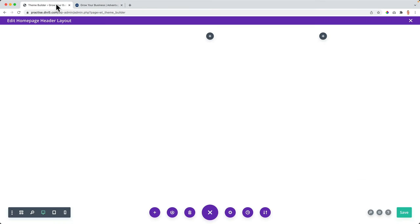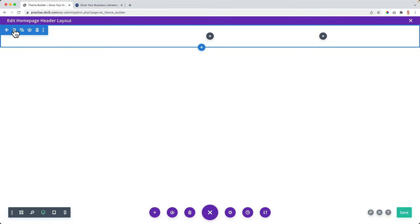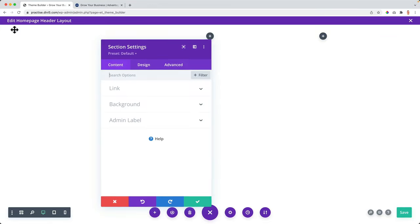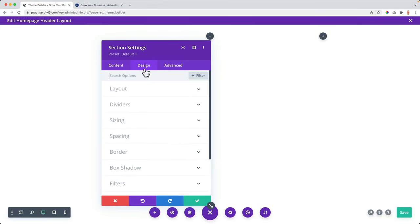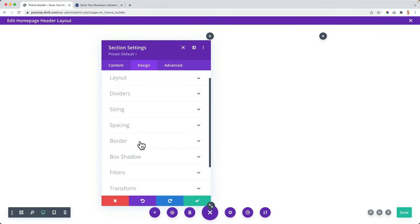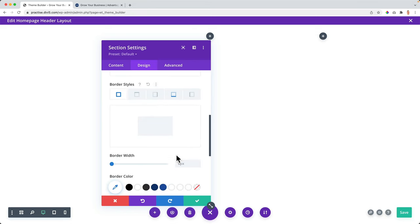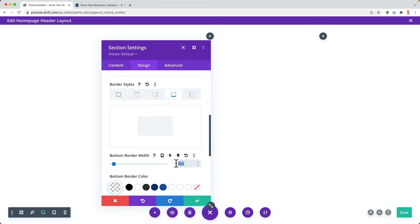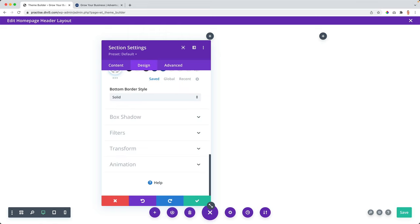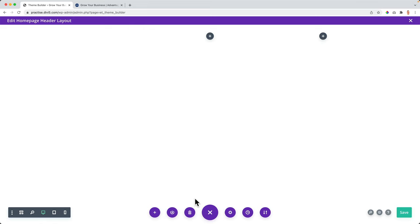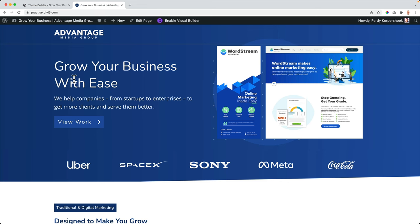To get rid of the bottom line — I just wanted to show you that it was possible — so I go to the settings of the section, design, border, and at the bottom border I set it to nothing. Save it, refresh.